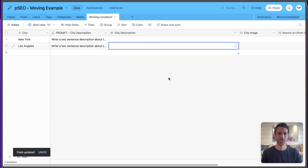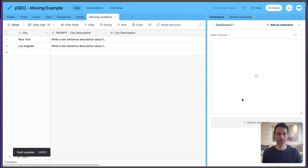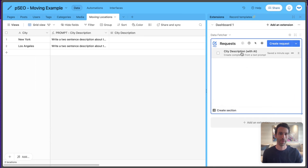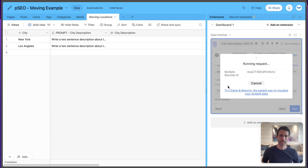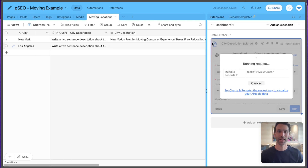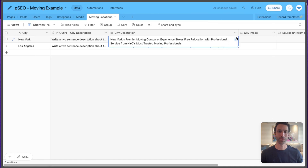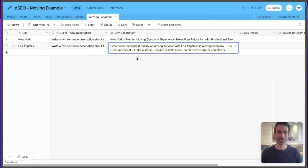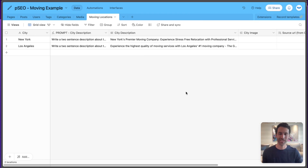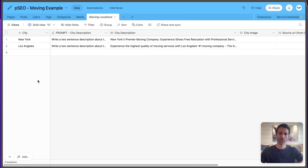After saving the updated prompt, we delete the old descriptions, go back to Data Fetcher, and re-run 'City Description with AI.' The new results come in: 'New York's premier moving company — stress-free,' and another one about being reliable no matter the size. You can keep playing around with the prompt to get exactly what you want — it really depends on your programmatic SEO use case. Now the Airtable base has all the data we need with AI-written content and is ready to sync.